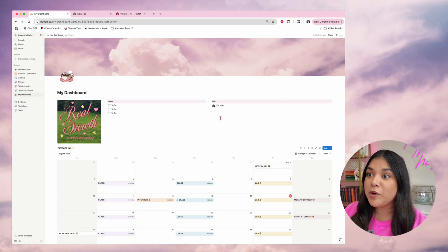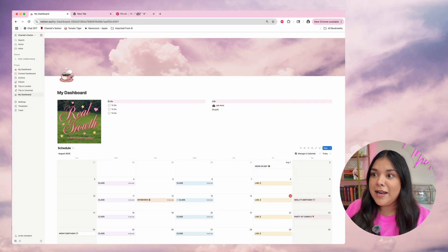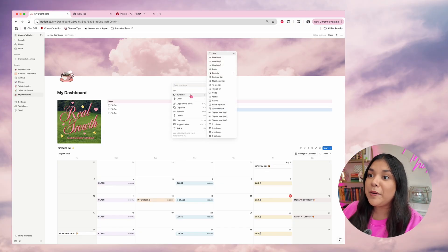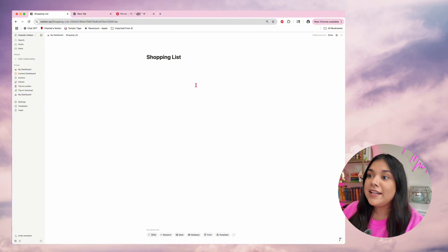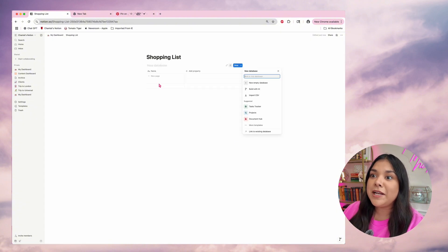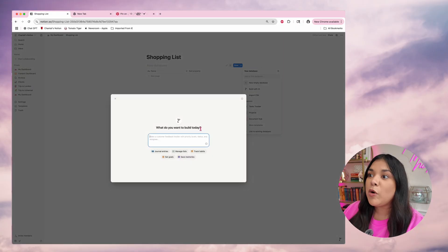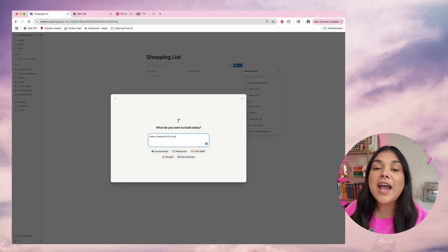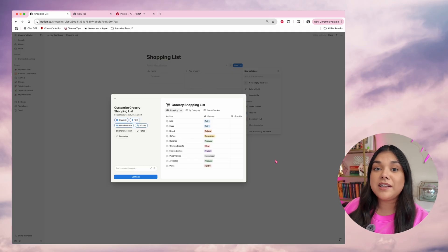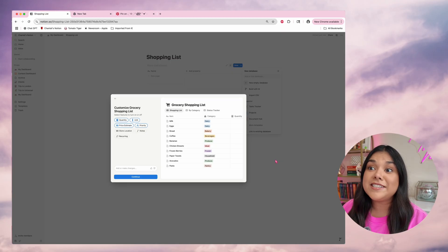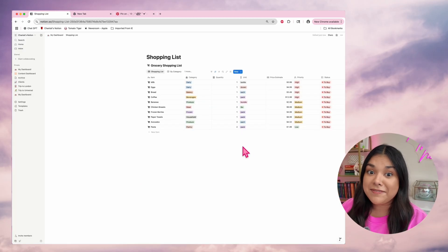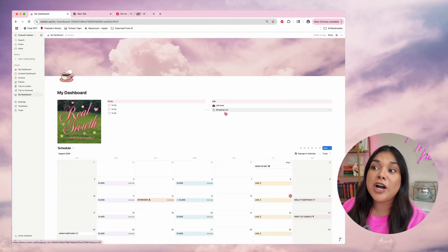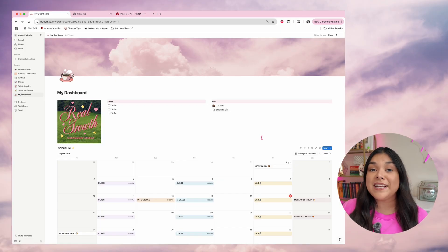I'll go back to my dashboard and make my shopping list in exactly the same way — you can imagine just how much time this is saving. I'll turn it into a page, click on that page, add a new database, and this time when I build with AI I'll say 'Make a shopping list for the grocery store.' Once it's finished thinking, just like the last one, it gives me options to customize. Both of these systems are completely unique — it really figures out exactly what you need for each thing.